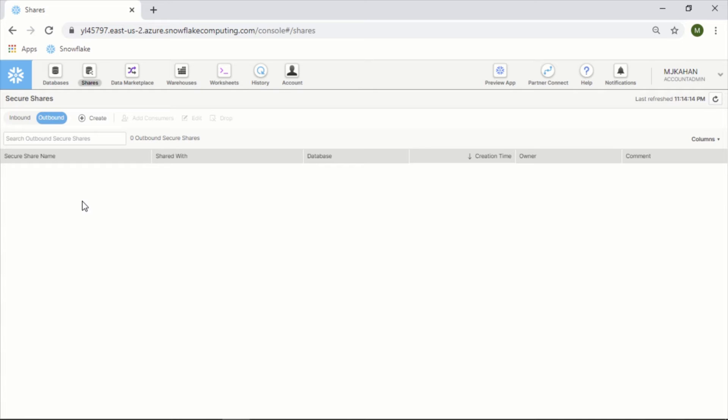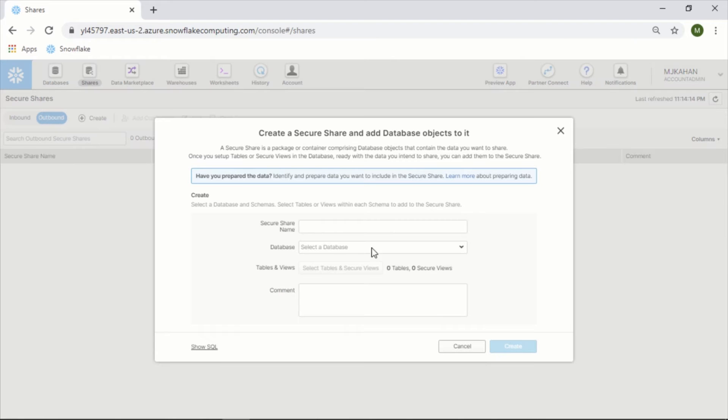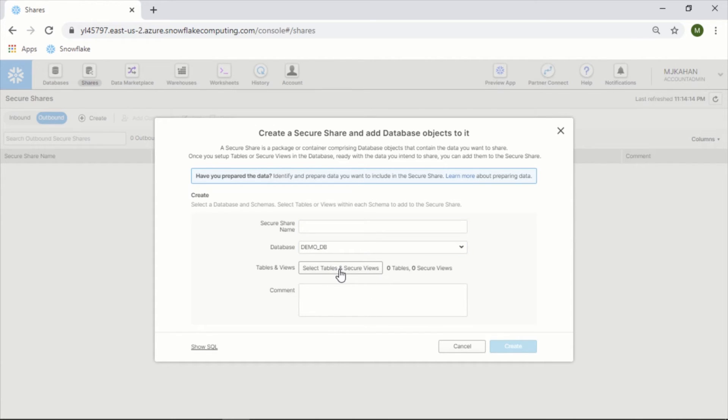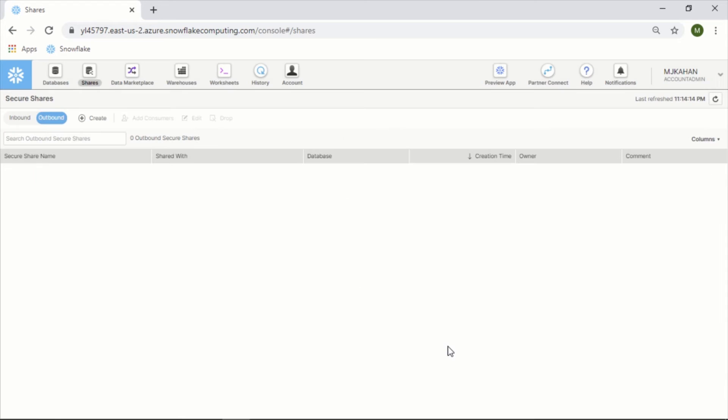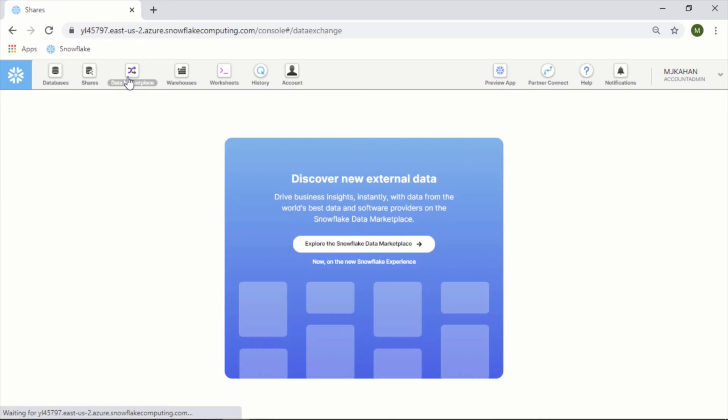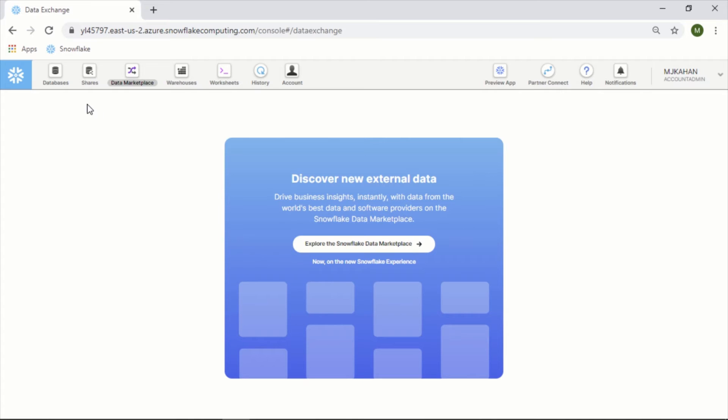Let's say you have some data models that you've built that you want to share with a client or with some other users, or just to the marketplace in general. You could create that share here and then share it with other people. You would create the share name, which databases, you have to select specific views or tables, and then you would grant permissions to other accounts. The data marketplace - we'll touch on that in a second - that's where you can find basically other shares, people are providing data that you can tap into and either pay for or use for free.